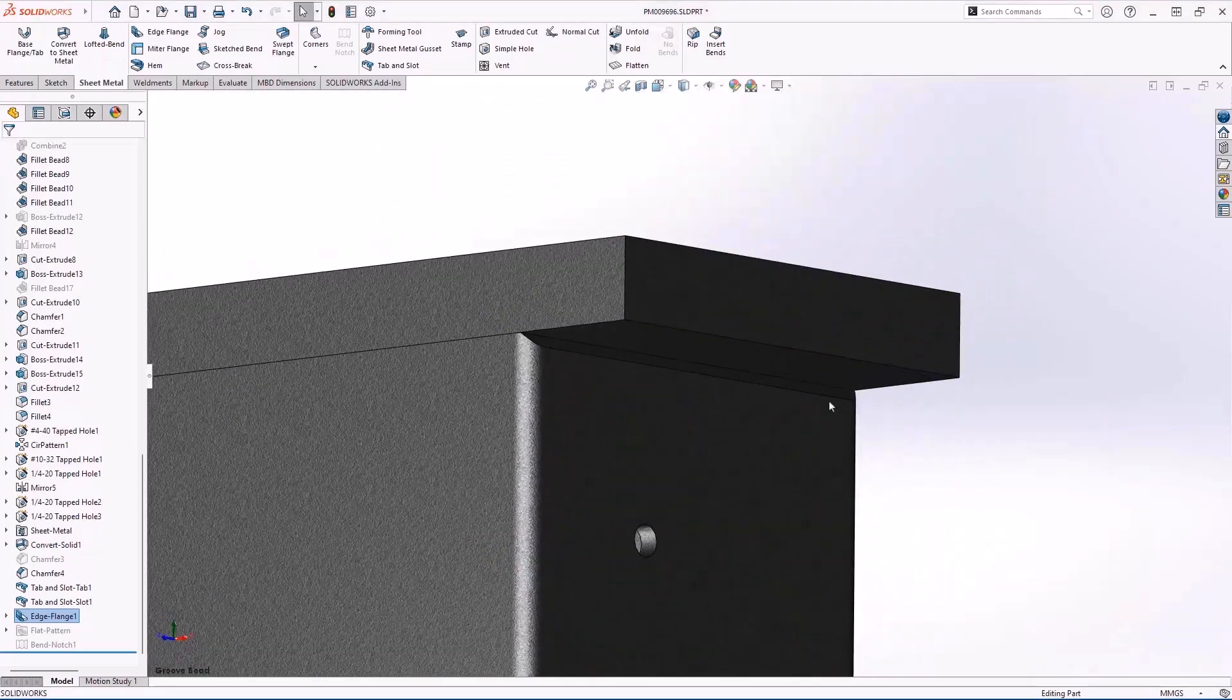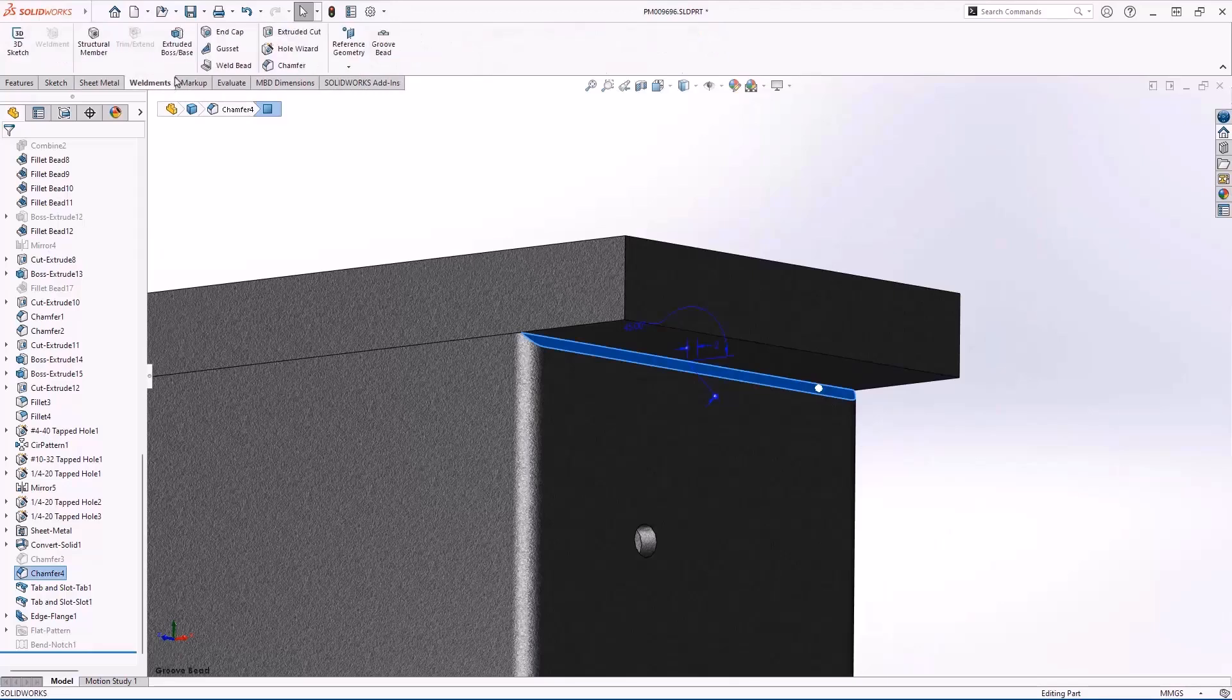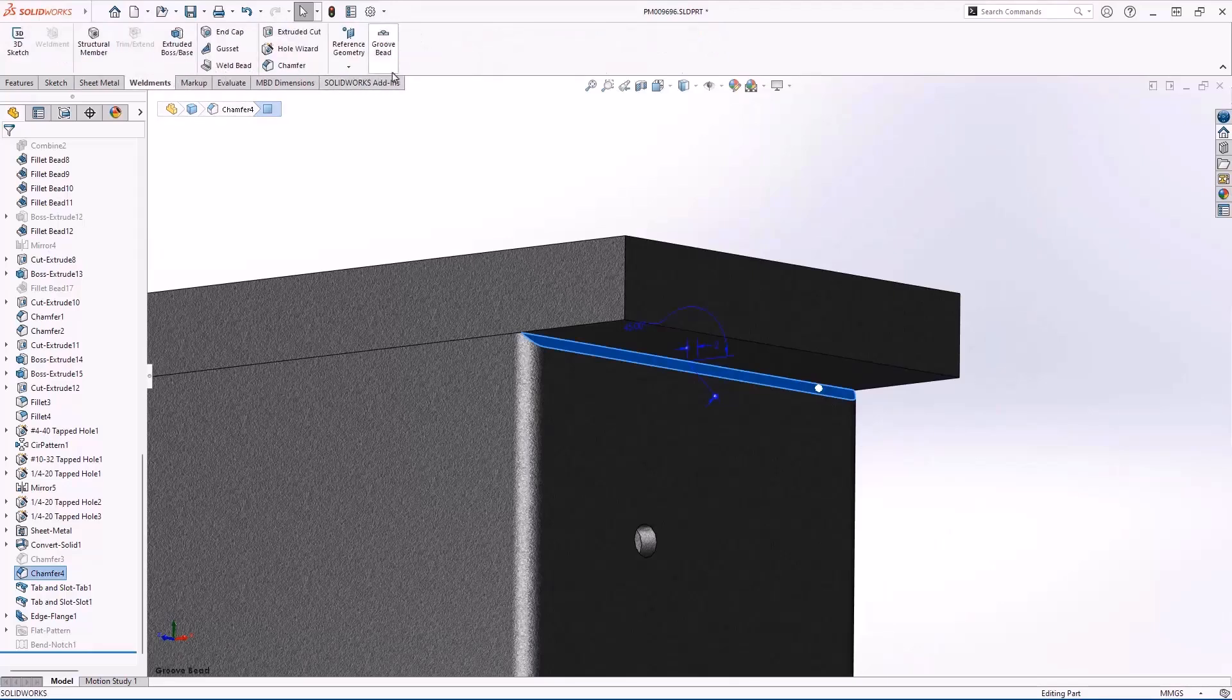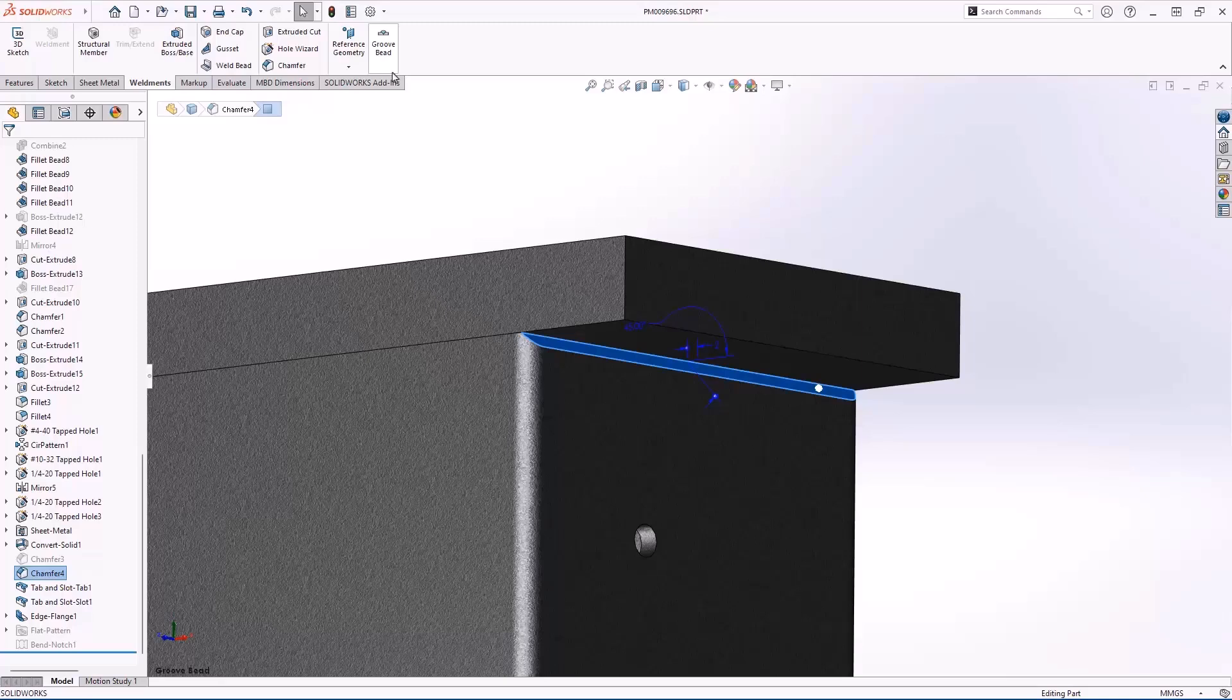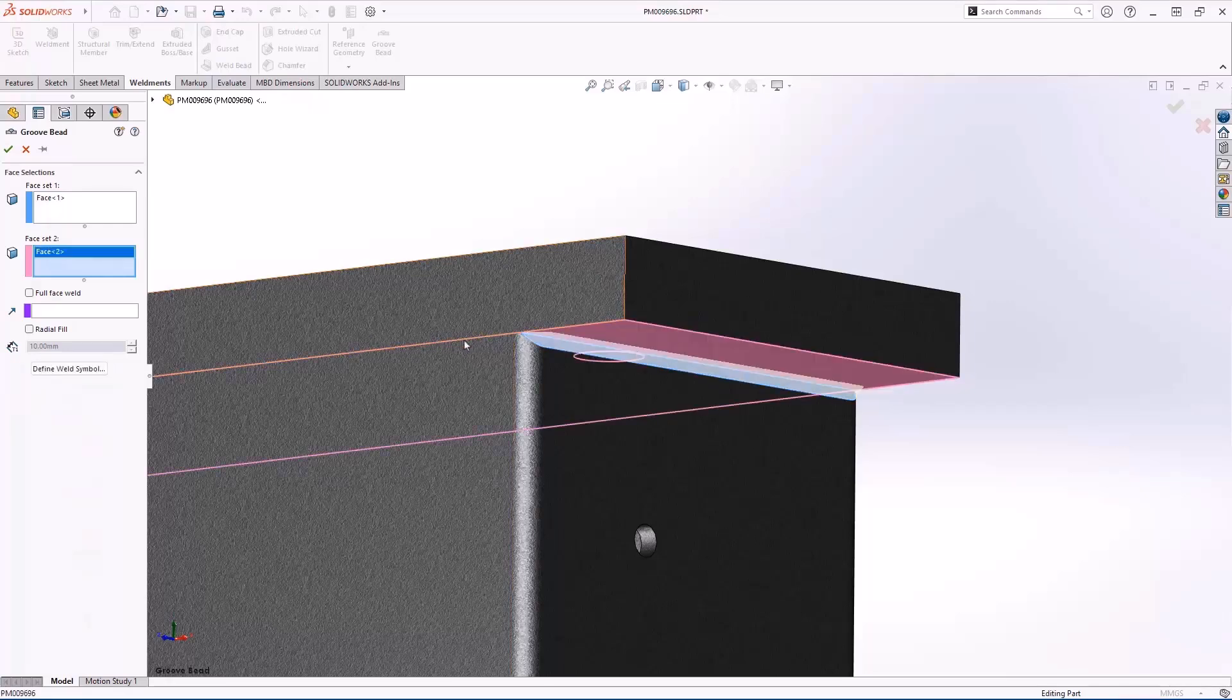Our part has several welds in place but there is one area we haven't completed. We want to create a weld that fills this gap between the chamfered edge and plate. SOLIDWORKS 2025 introduces groove bead to accurately represent these weld types. We can even define a weld symbol on the fly.